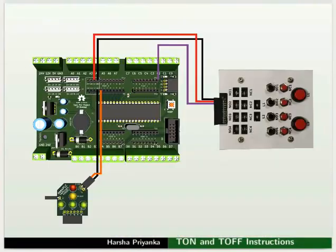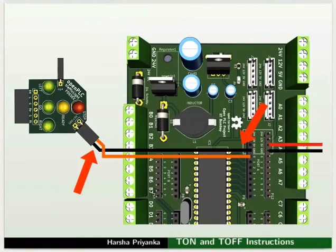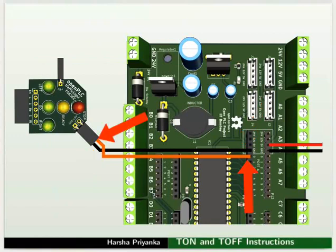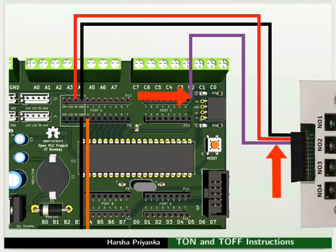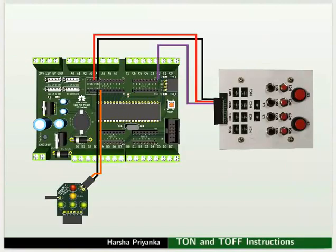Let us see the connection details now. Connect ground pin of the red LED of traffic light module to ground of the mainboard. Then connect plus 5V pin of the red LED to PA0 pin of the mainboard. Connect ground and 5V of switchboard to ground and 5V of the mainboard respectively. Then connect NO1 of the switchboard to PC0 of the mainboard. Make the connections as shown in the picture.